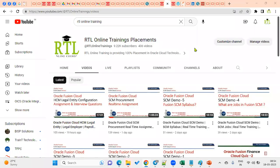Hi, welcome to RTL Online Trainings and Placements. In this session I'm going to explain how to find the documentation for Oracle Cloud technologies, which is very important before we start training an Oracle Cloud either functional consultant or technical consultant.